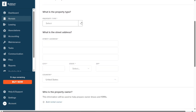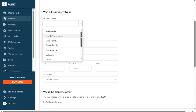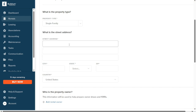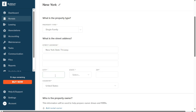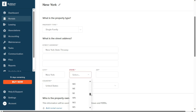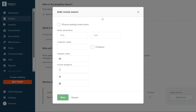In the first step of adding the property, you will need to select the appropriate property type from the Property Type field. Click on the drop-down menu and choose the specific property type — for instance, if you are adding a single-family home, select the Single Family option. In the following section, provide the street address of the property, then fill in the city, state, zip code, and country details in their respective fields.